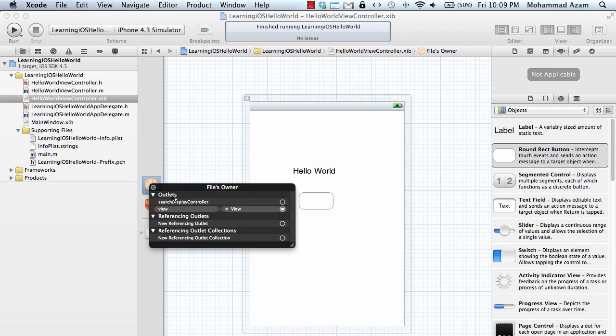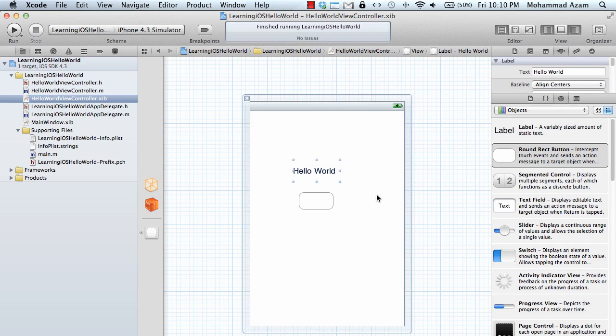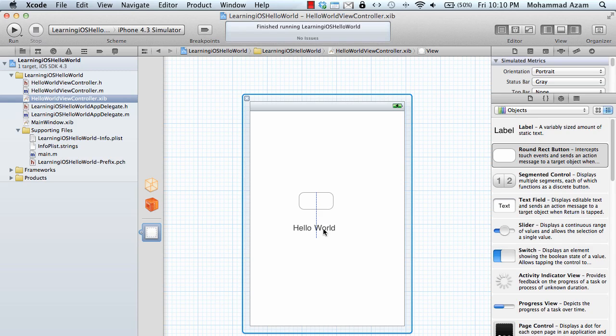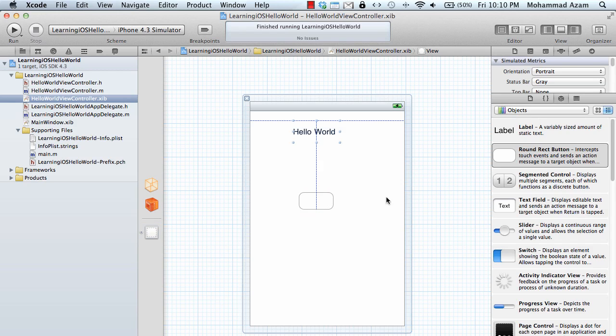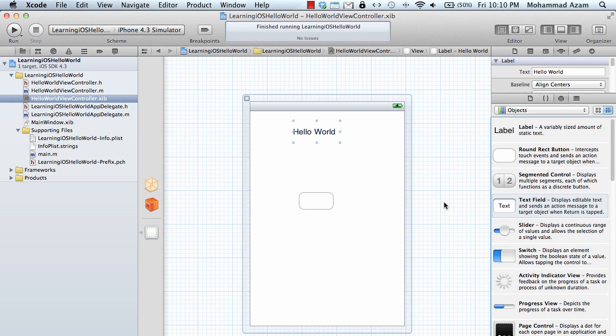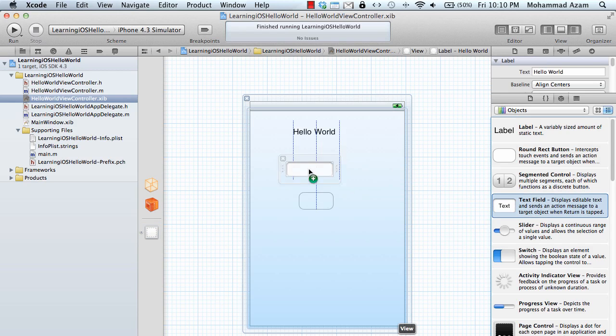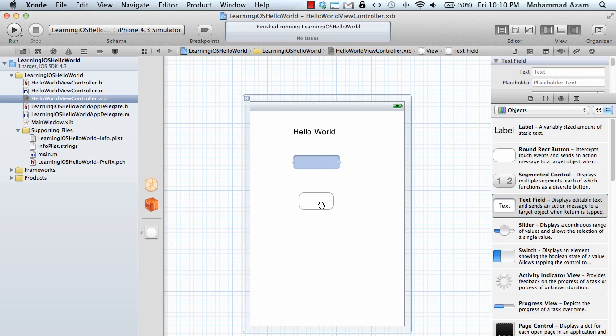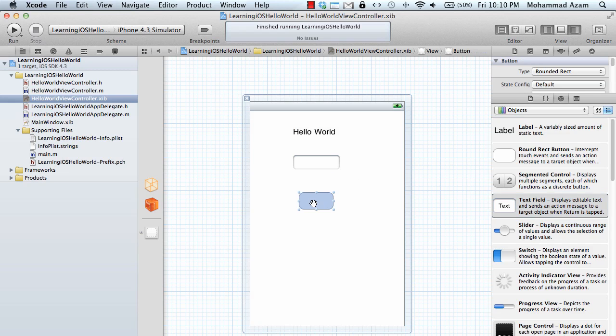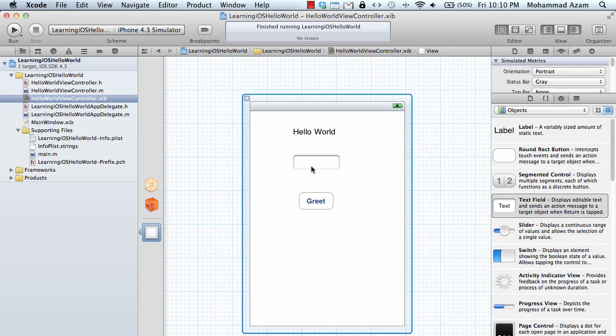An outlet is something that will connect your property in your view controller to an element displayed on the screen. Right now the element on the screen is a text box which I just dragged out, and we have a greet button.